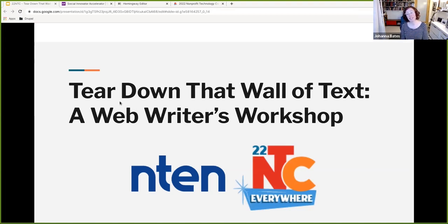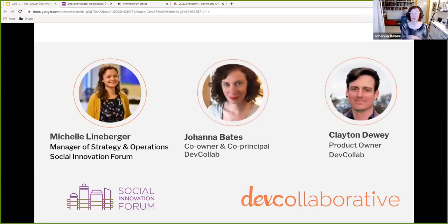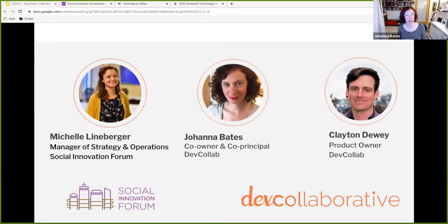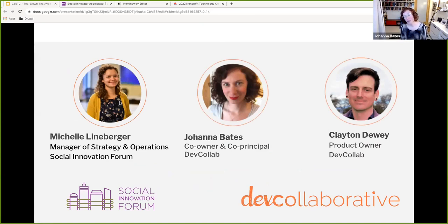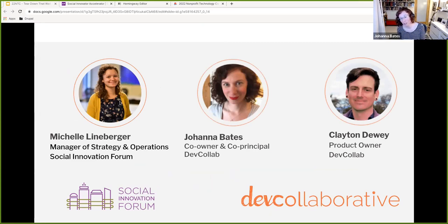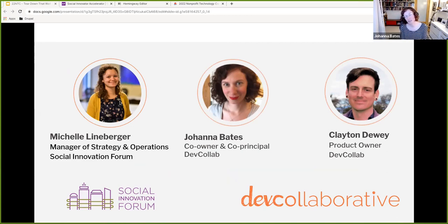Next slide, beep. For those old enough to remember the beeping noise in school slide progression, that is what I'm going to use. I'm Johanna Bates, co-owner and co-principal of Dev Collaborative. We build websites exclusively for nonprofits in WordPress and Drupal. Clayton, do you want to introduce yourself?